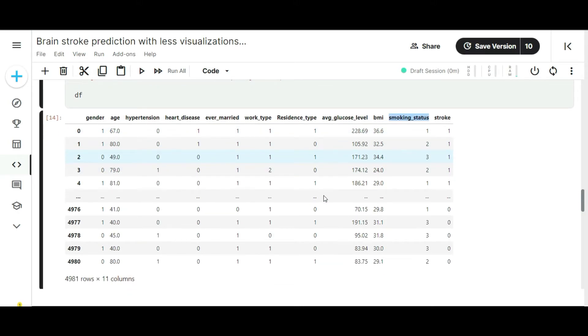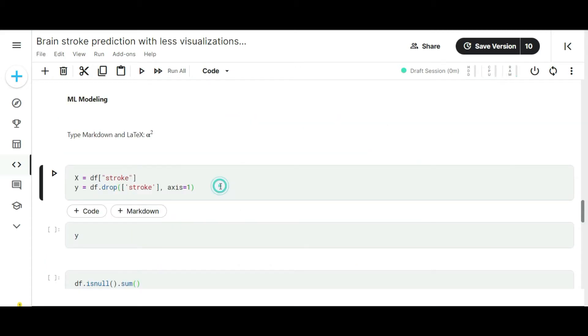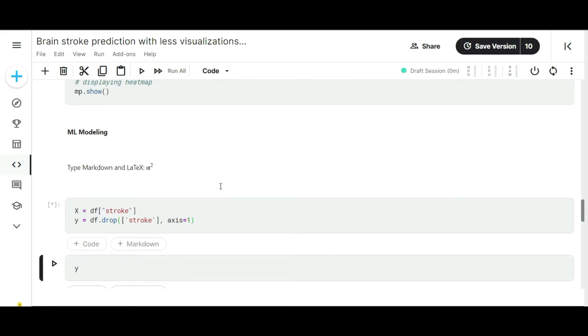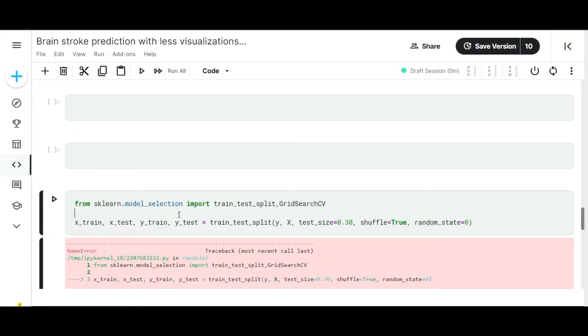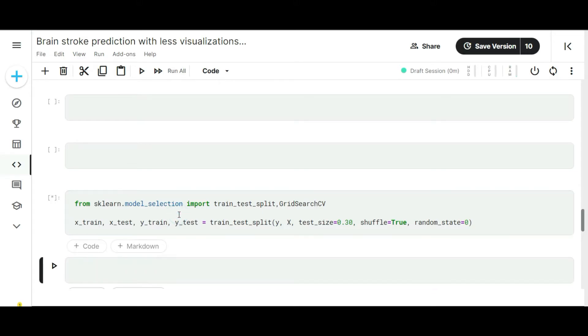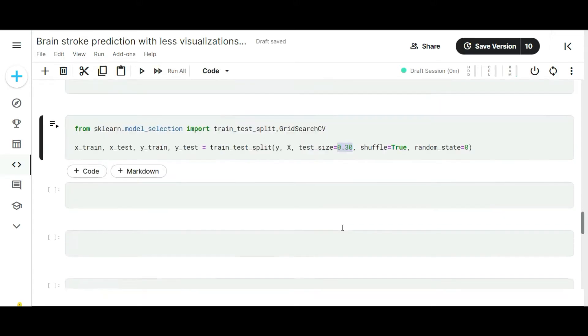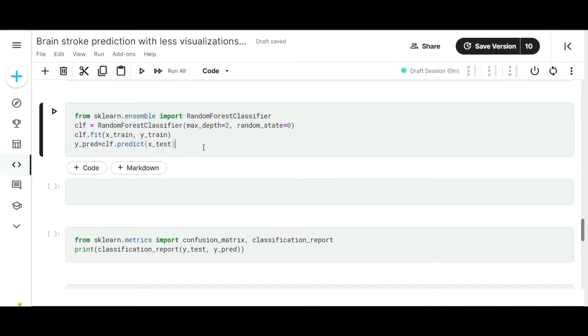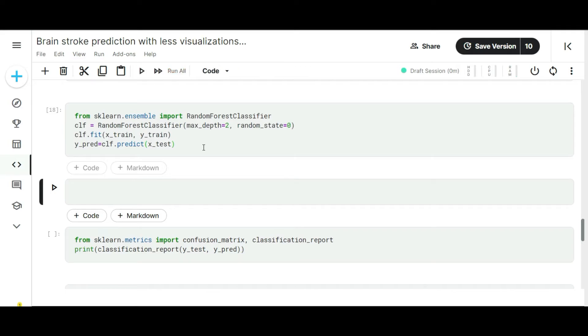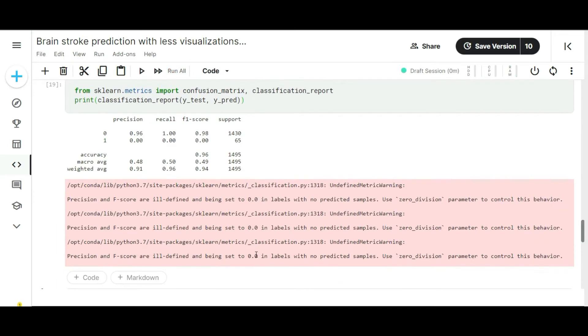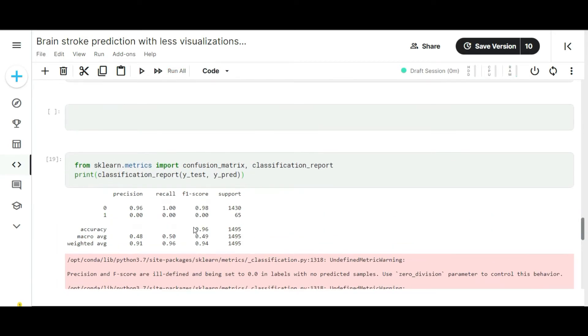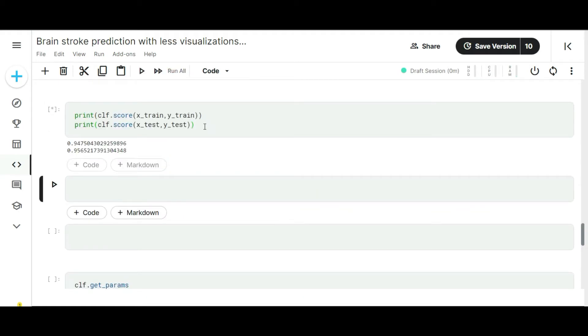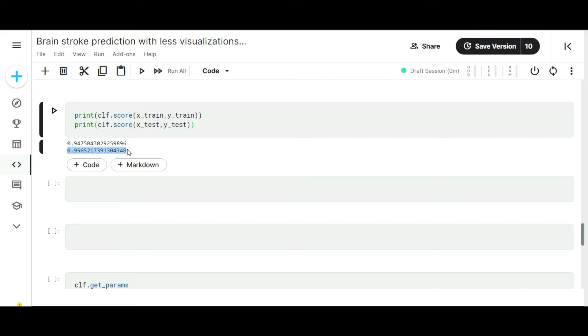Let's move to the machine learning modeling part. In the first cell of machine learning modeling, I created two variables X and Y, then I split my dataset into a 30-70 ratio. First, I'm going to apply my data on random forest classifier. Let's run the random forest code. The random forest results are showing 0.96 accuracy. I think it's pretty good. Let's check the overfitting and underfitting issues. In the training, I got 0.94 and in the testing, I got 0.95.